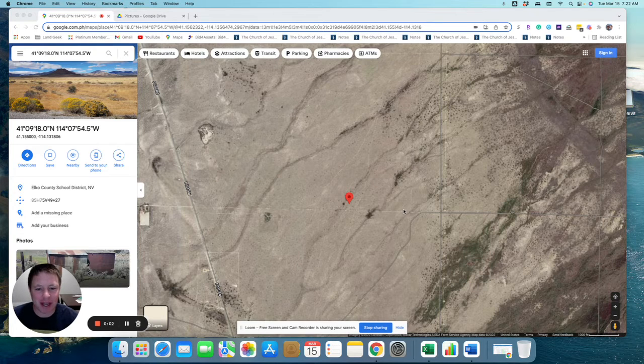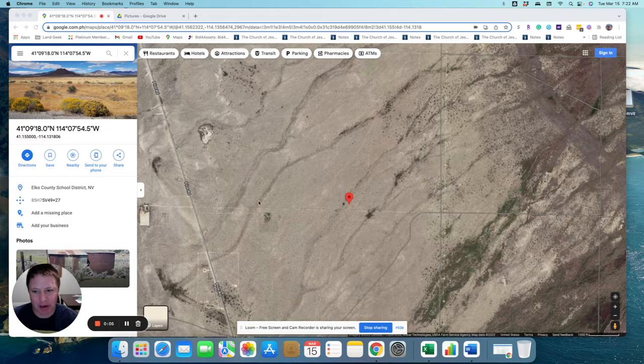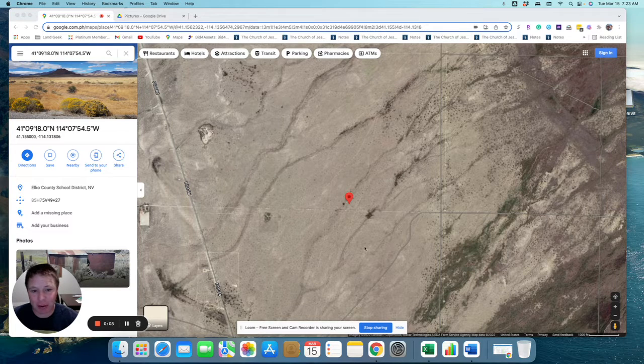All right, here's a 10-acre lot that is located right here, just east of Pilot Road.